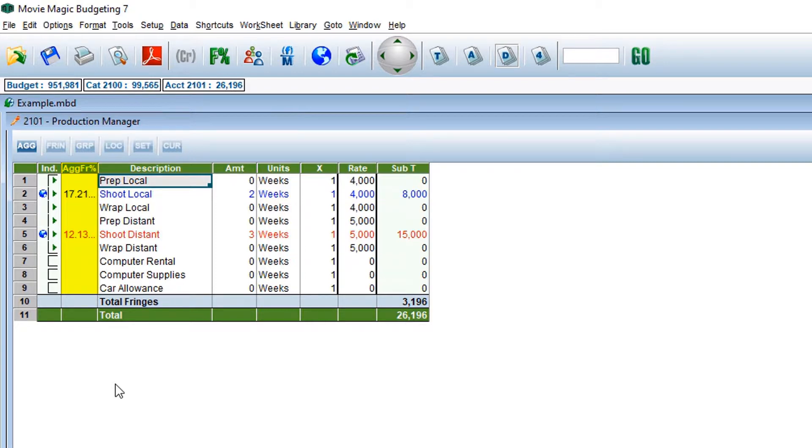If you have an item in your budget that has multiple fringes attached, it will aggregate the percentage of those fringes.